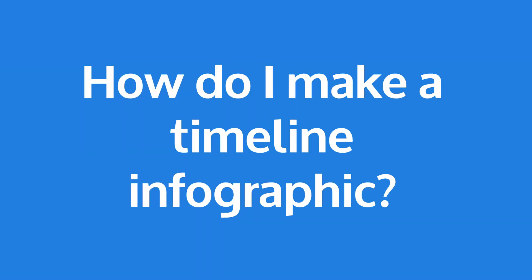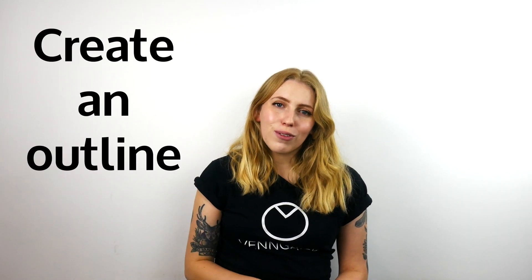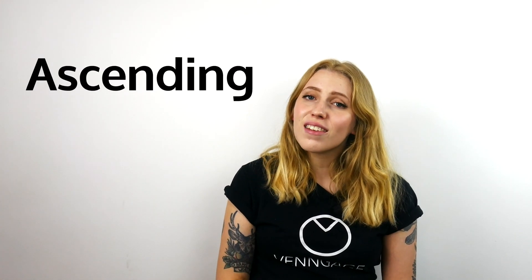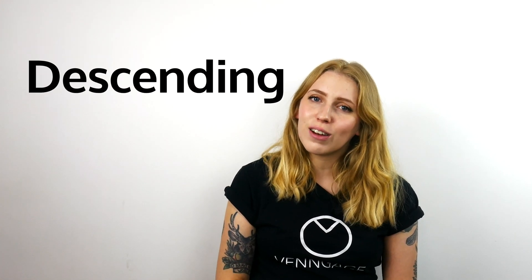So how do I make a timeline infographic? Making a timeline infographic is super easy. There's a couple of steps you need to follow. Step number one. Firstly, create an outline for your timeline infographic. Gather all of the points you want your timeline infographic to include and start to order them by date or time. It's completely up to you if you want to work in ascending or descending order.